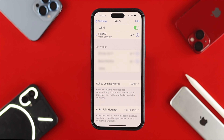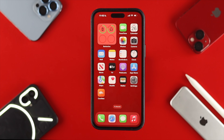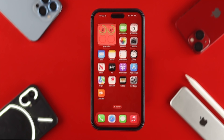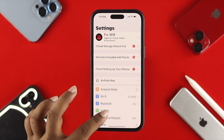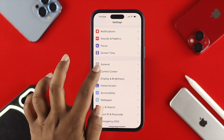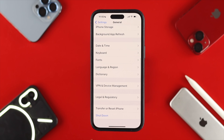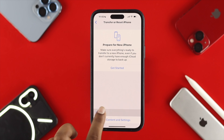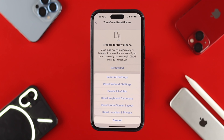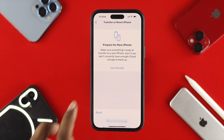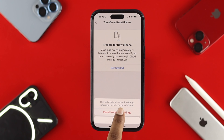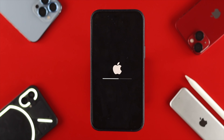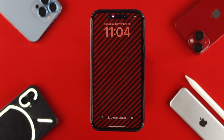Now if you did all of that and still have the 'unable to join' problem, the last thing you want to do is head over to Settings, scroll down to General, scroll down again and choose Transfer or Reset iPhone. Tap Reset, then select Reset Network Settings and confirm. Your iPhone will restart, and after that just reconnect to the network — hopefully your problem will be solved.